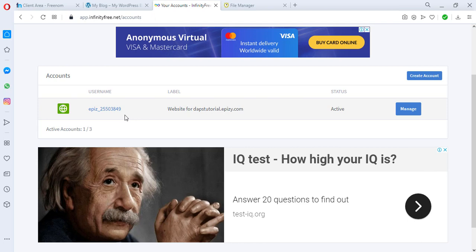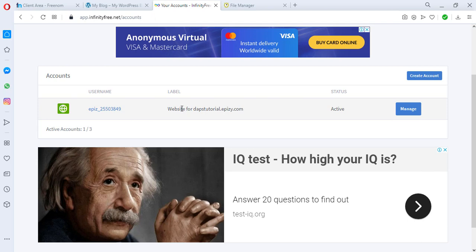InfinityFree gives you the account that you can create and they expect you that if you want to host more than three websites on their platform you should go premium, but there's a way we'll be working around it over time. Like this is one account - inside this account I can still have multiple websites. So inside this InfinityFree, inside this dapstutorial.fpz.com, this is a subdomain from InfinityFree themselves, I installed dapstutorial.ml as an add-on domain.